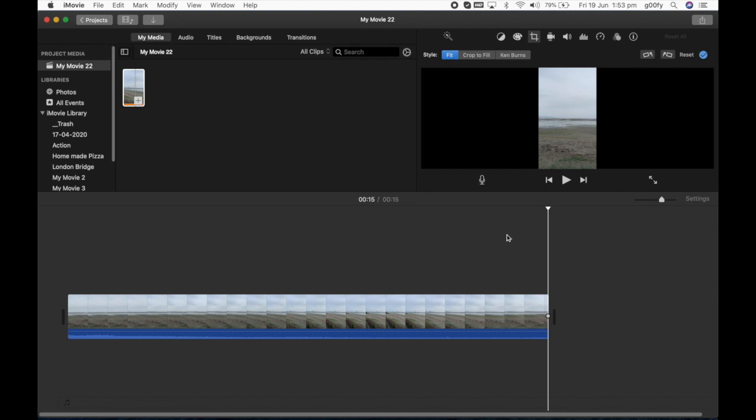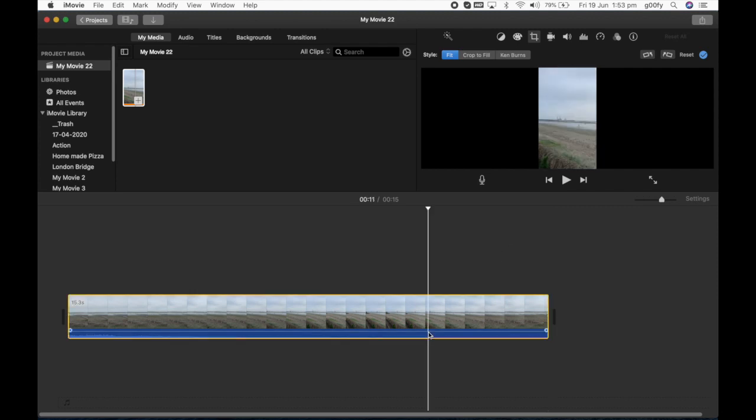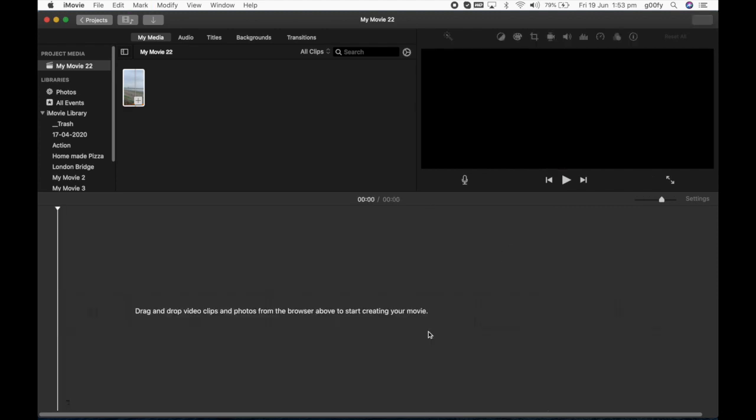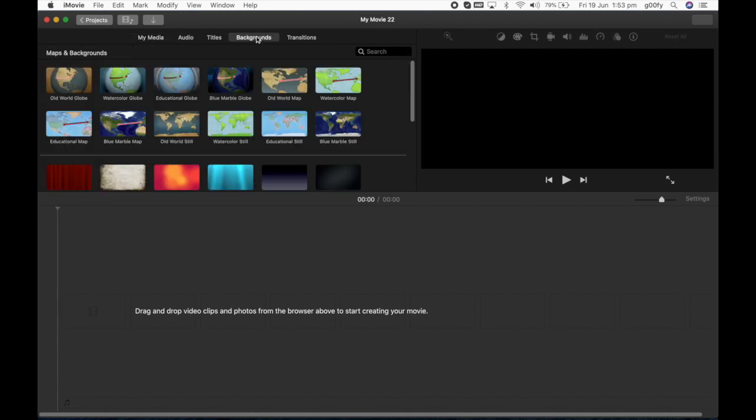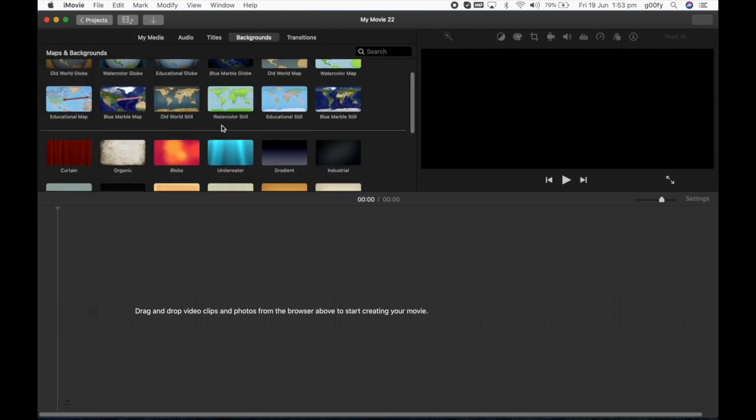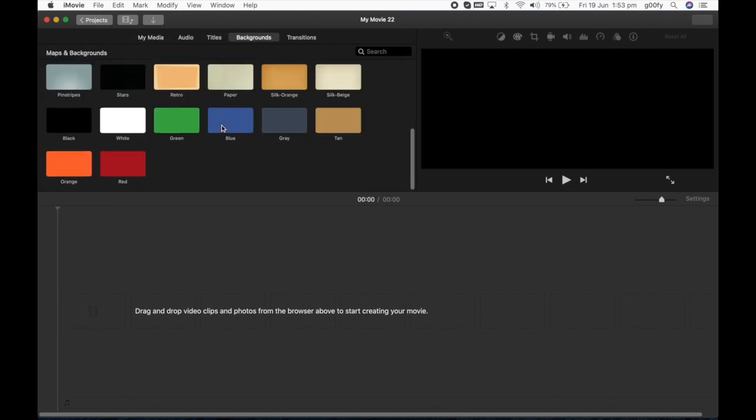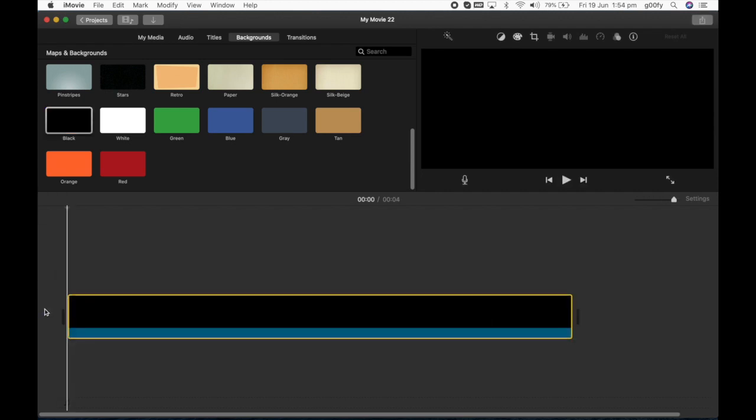The final method which I'm going to show you is picture-in-picture method. This is the most favorite method of mine, I generally prefer this one. Say for example you've got a video which makes no sense if you crop any part of the video, this method is the perfect one for you. First I'm going to delete this video and move on to backgrounds. I generally prefer black background but you can pick any one. I'm going to drag and drop it here.